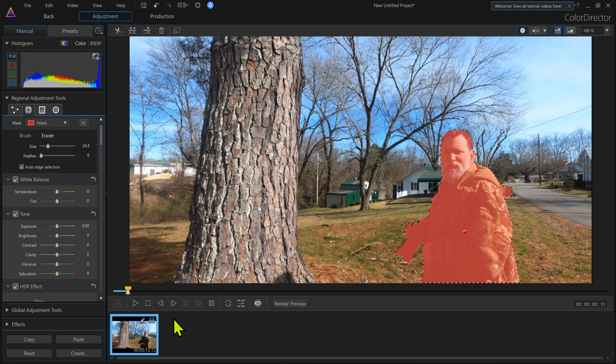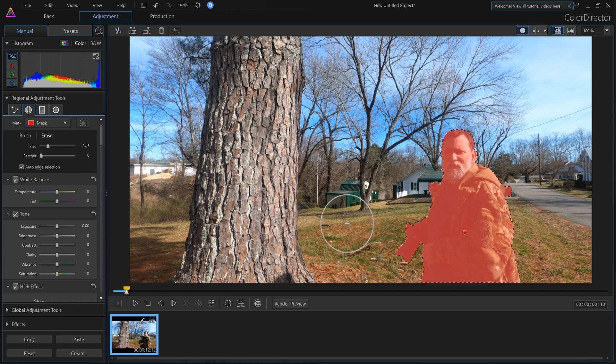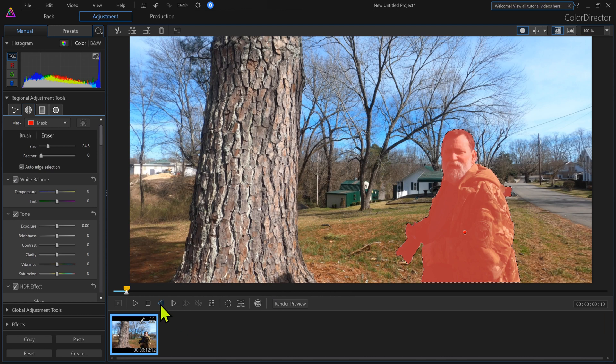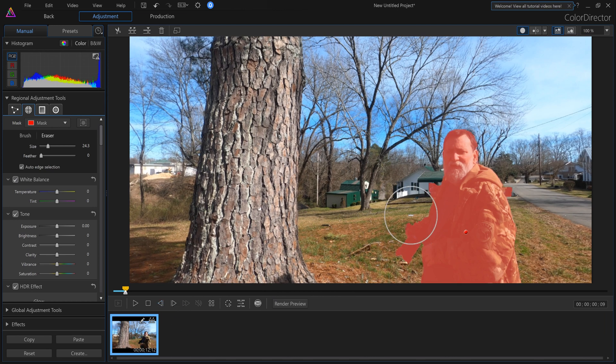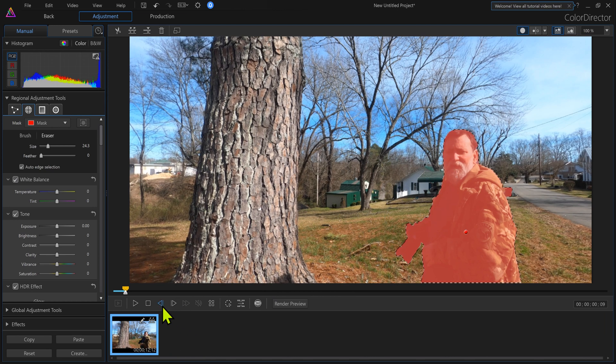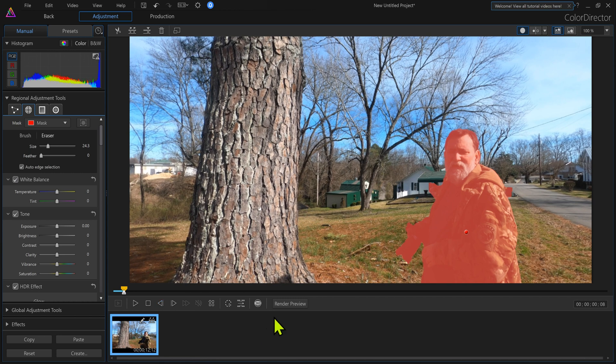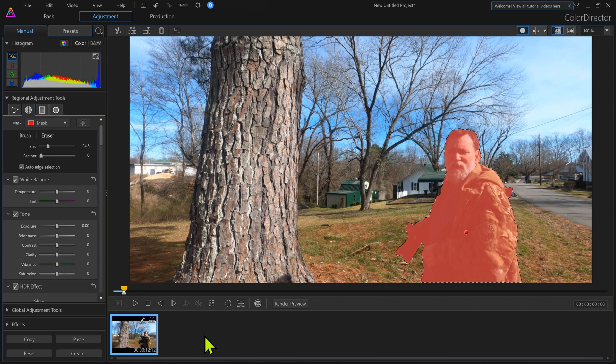Now you can do this frame by frame. Like I can back this up a frame and notice it's sticking out there, take it out. Back it up a frame, take it out. And basically what this is doing is putting keyframes in.